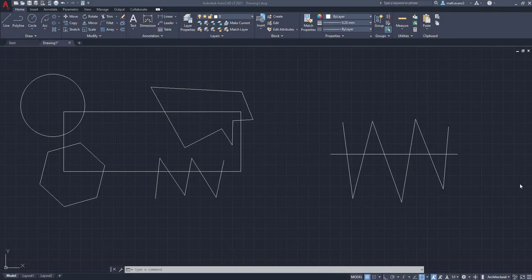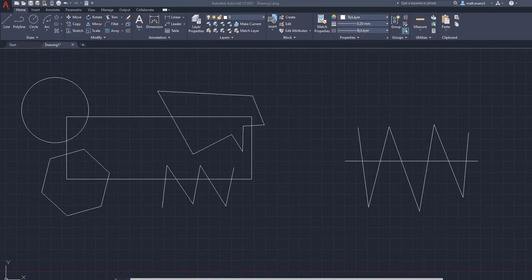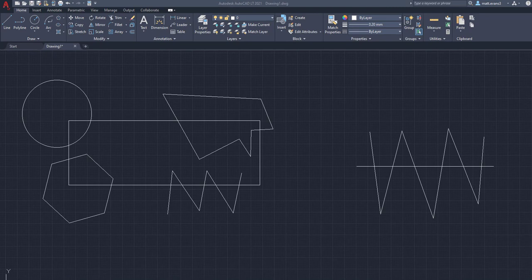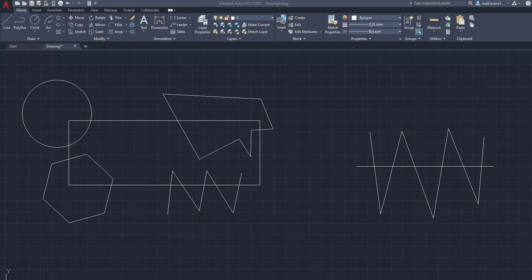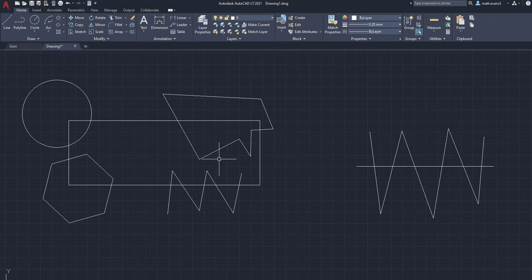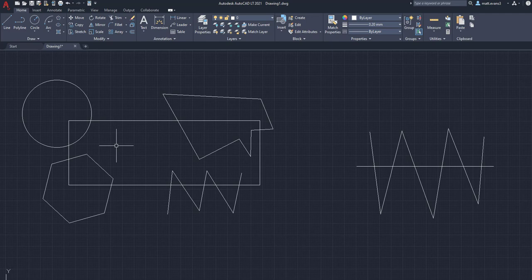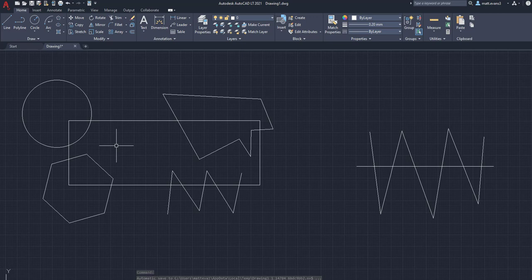All right, so there are a couple different commands that we can use that make the trim function just a little bit easier on ourselves. And the first one we're going to go over is the cutting edges one. So what this allows us to do is instead of individually selecting every single line to remove from an area, it allows us to create a cutting edge and everything in that line that we click that is connected to one another does not want to be there. So it's more of a bulk trim versus an individual trim.